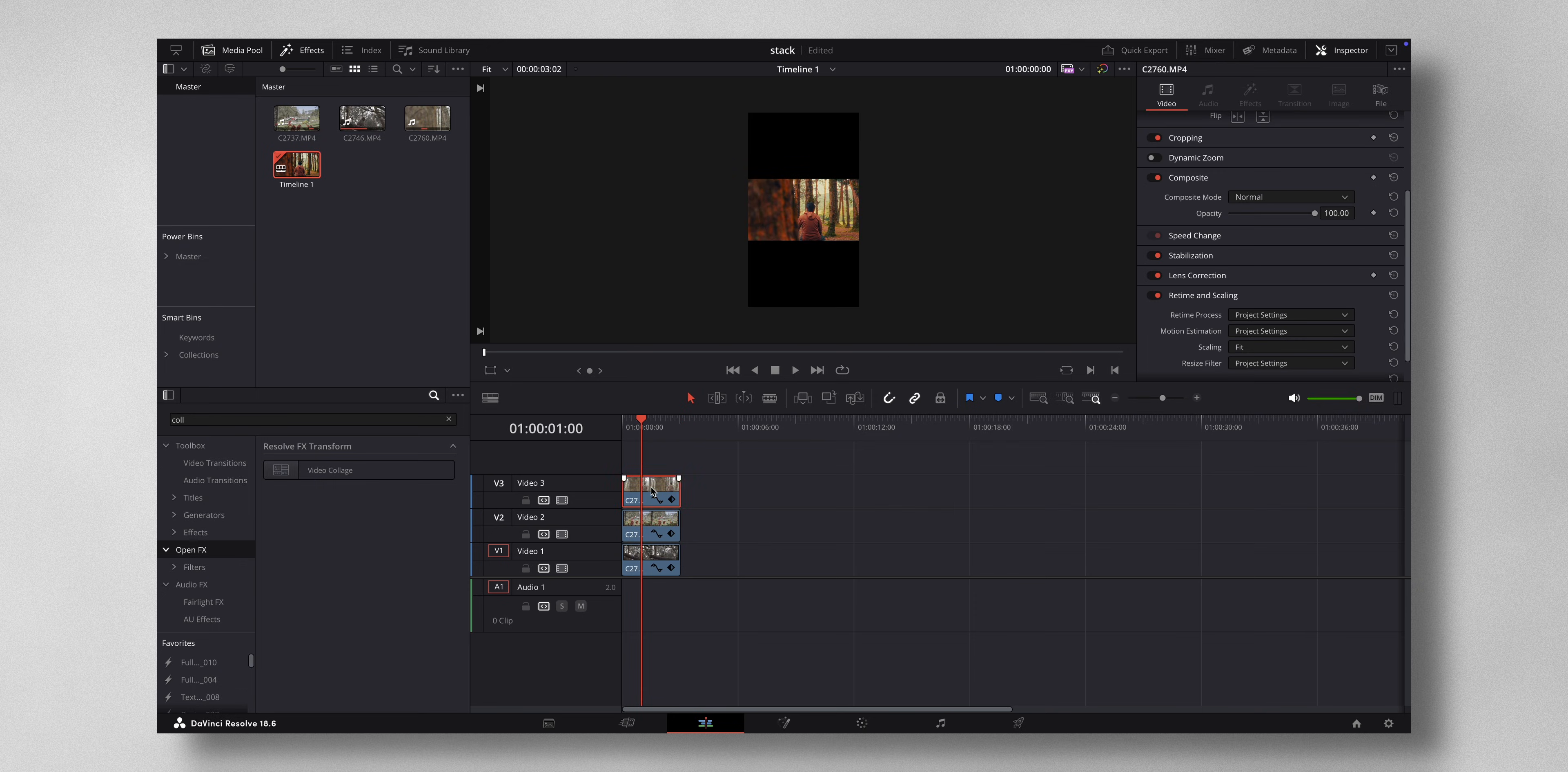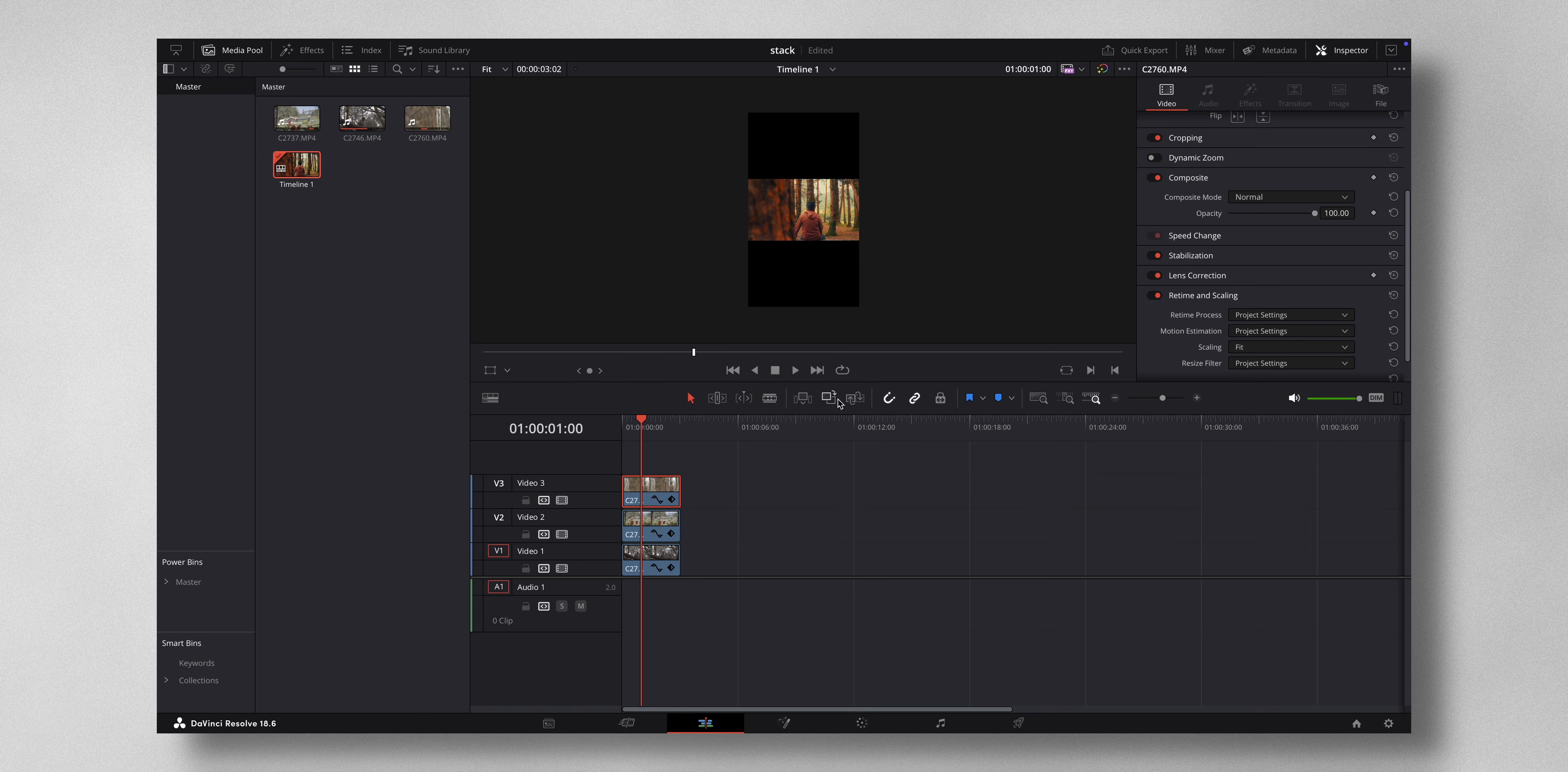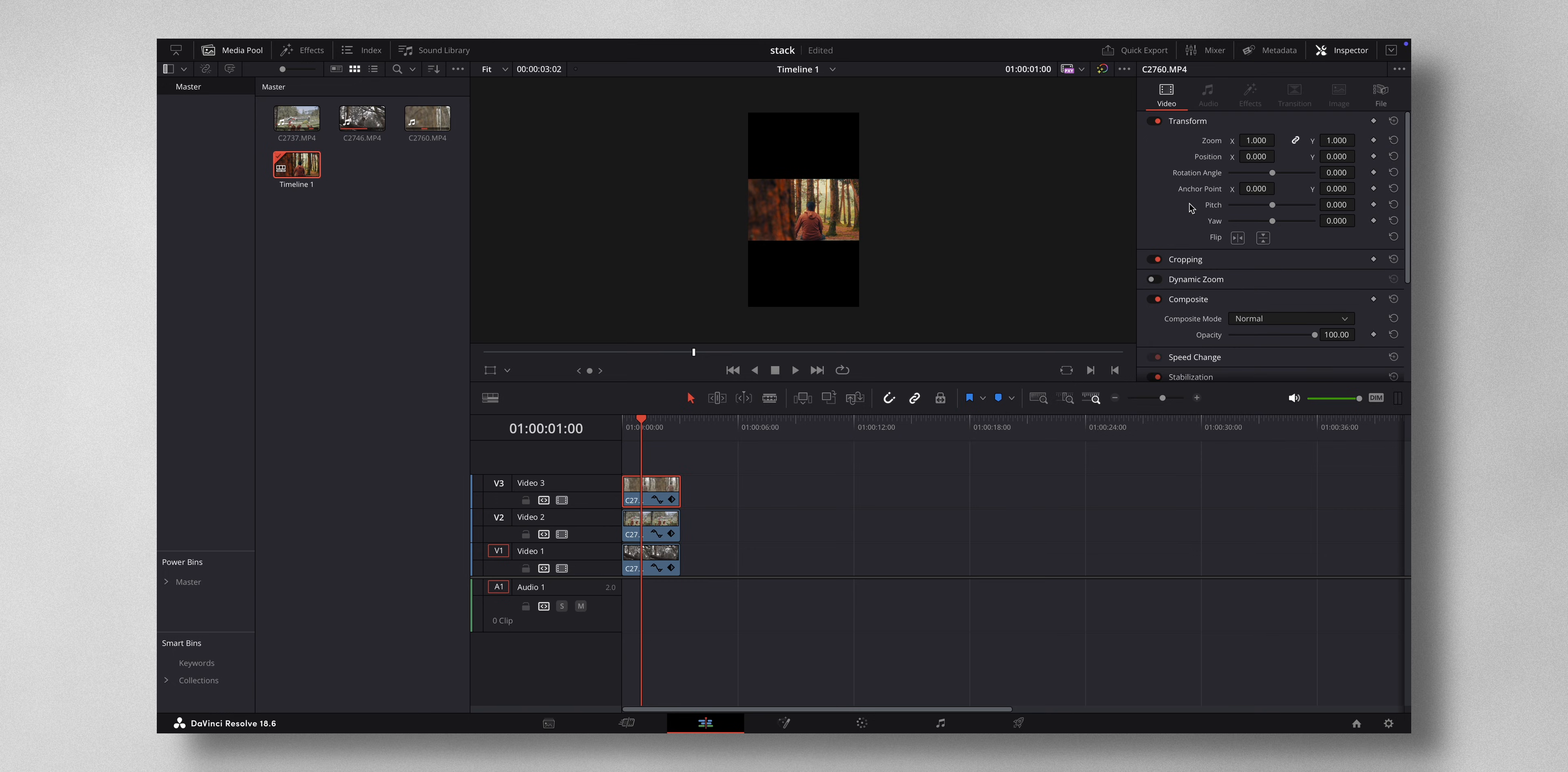So here what you have to do is click on the first clip. And instead of manually playing with the position on where you have to keep the first clip, there is an easier way.